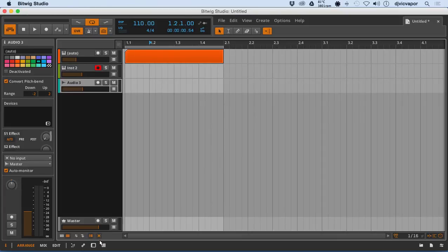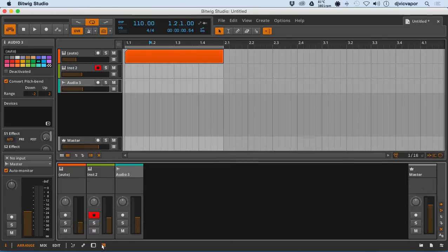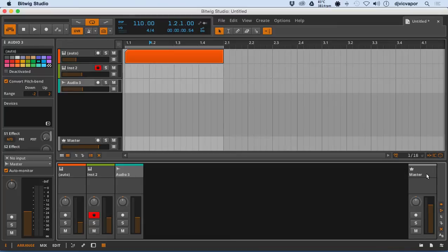We've got all of our track headers listed in our view here, we've got our master, and let's move on to the next video.